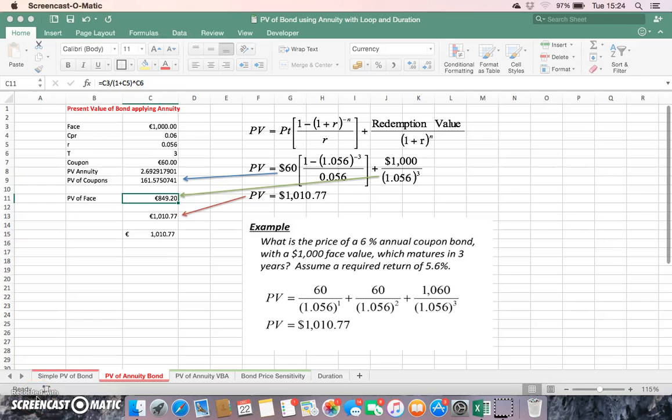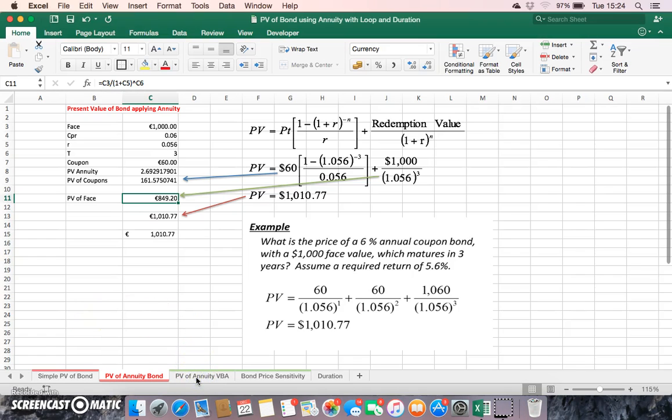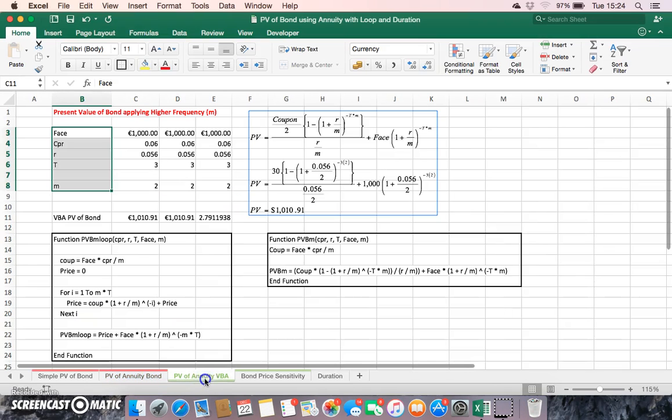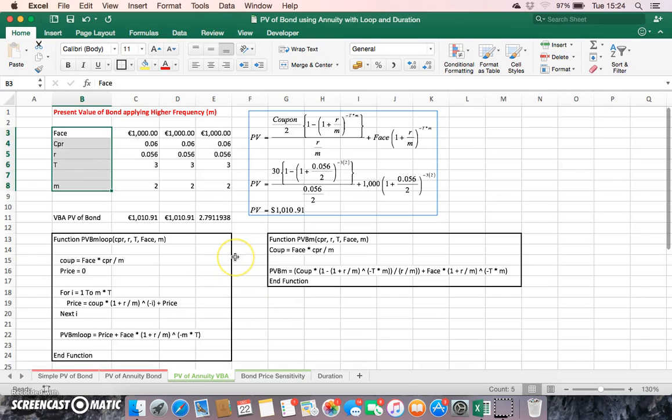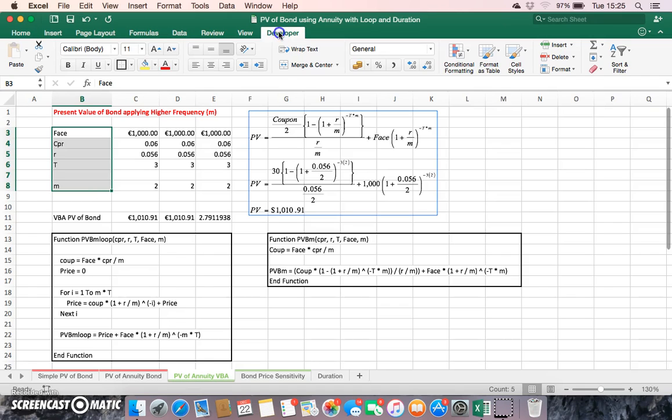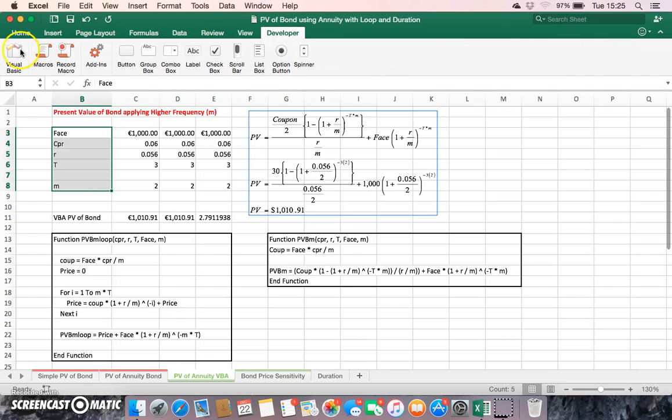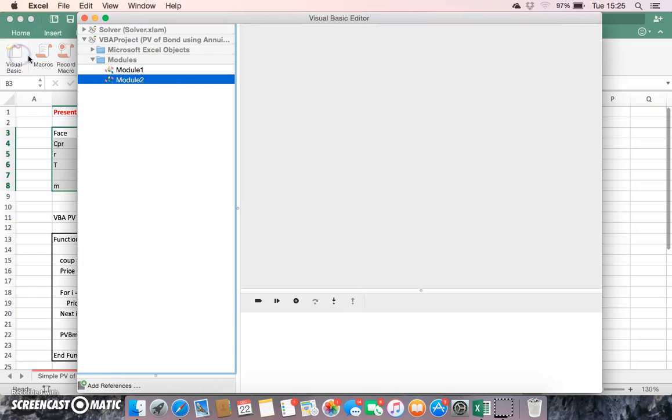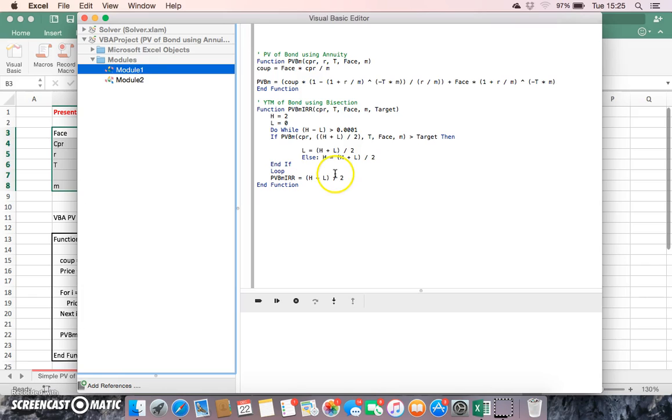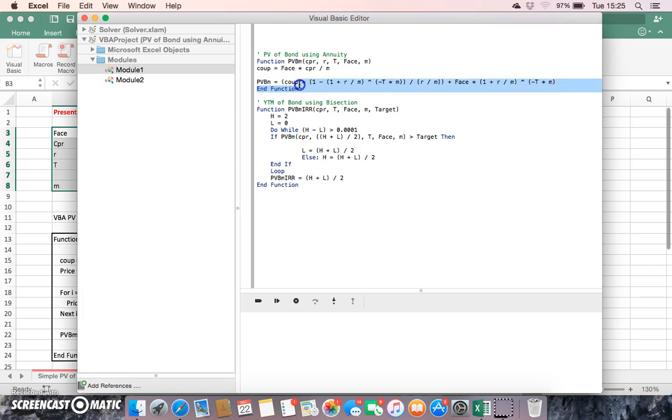In the previous video clip I looked at present value of a bond and examined how we might estimate the value of a bond using present value annuity. We could look at that for a moment, and in particular I examined how we applied an annuity structure to estimating the value of the bond.